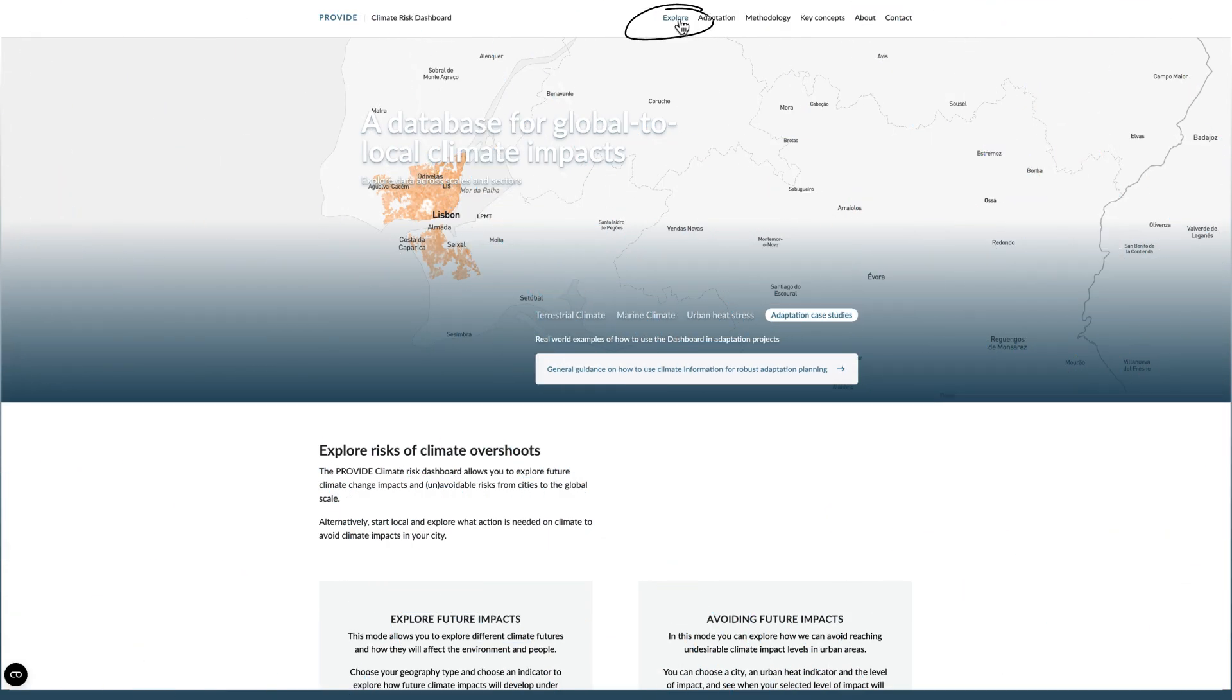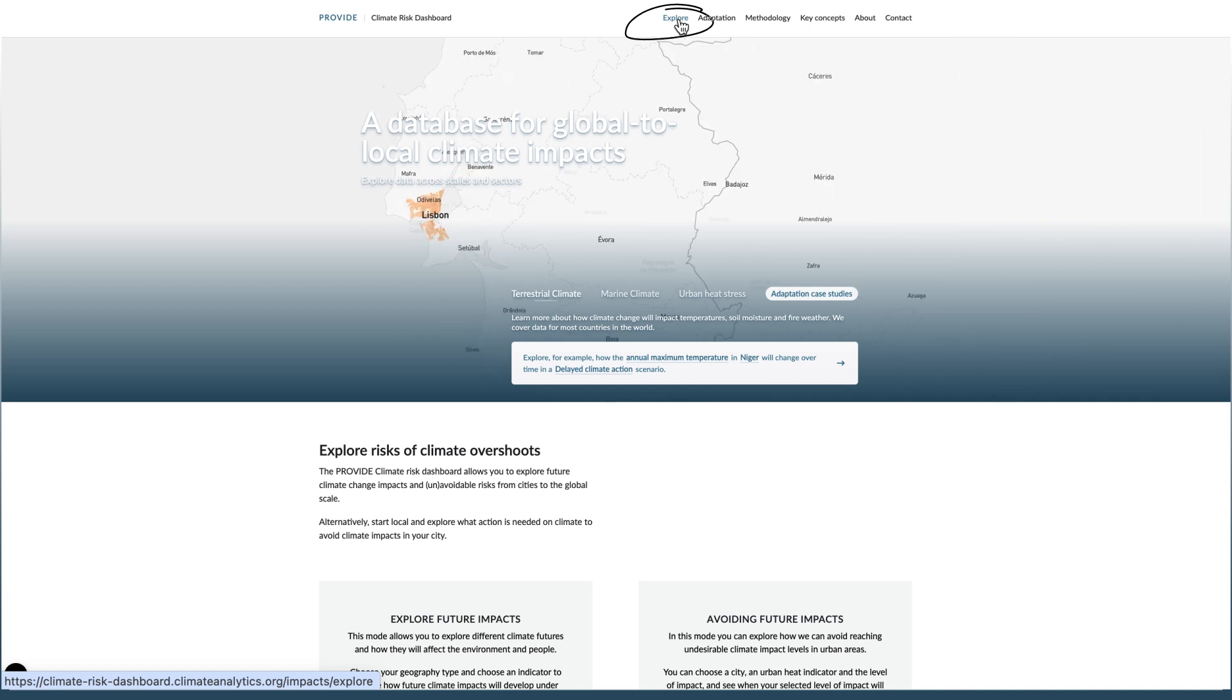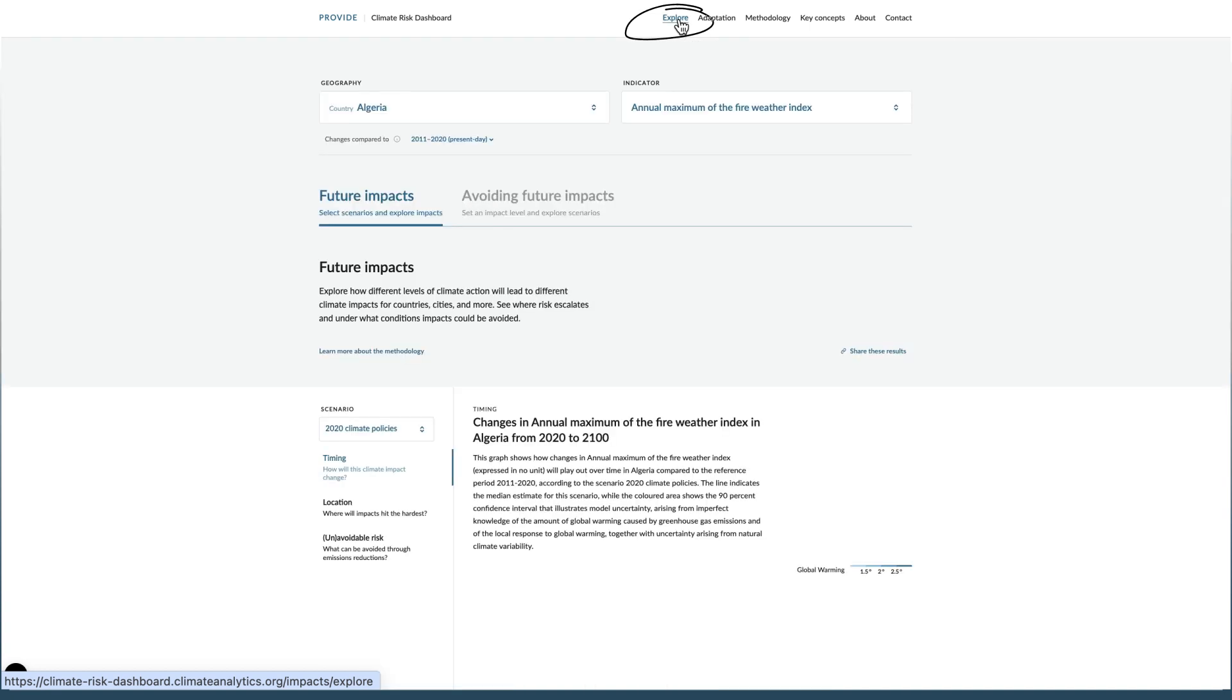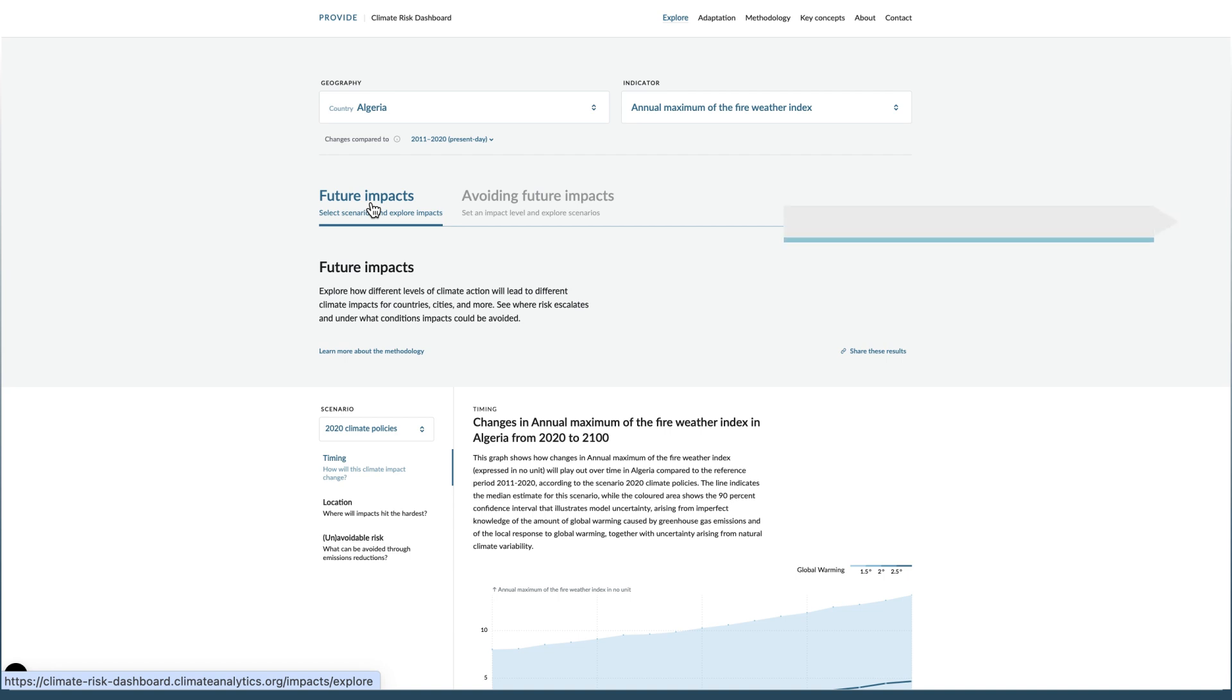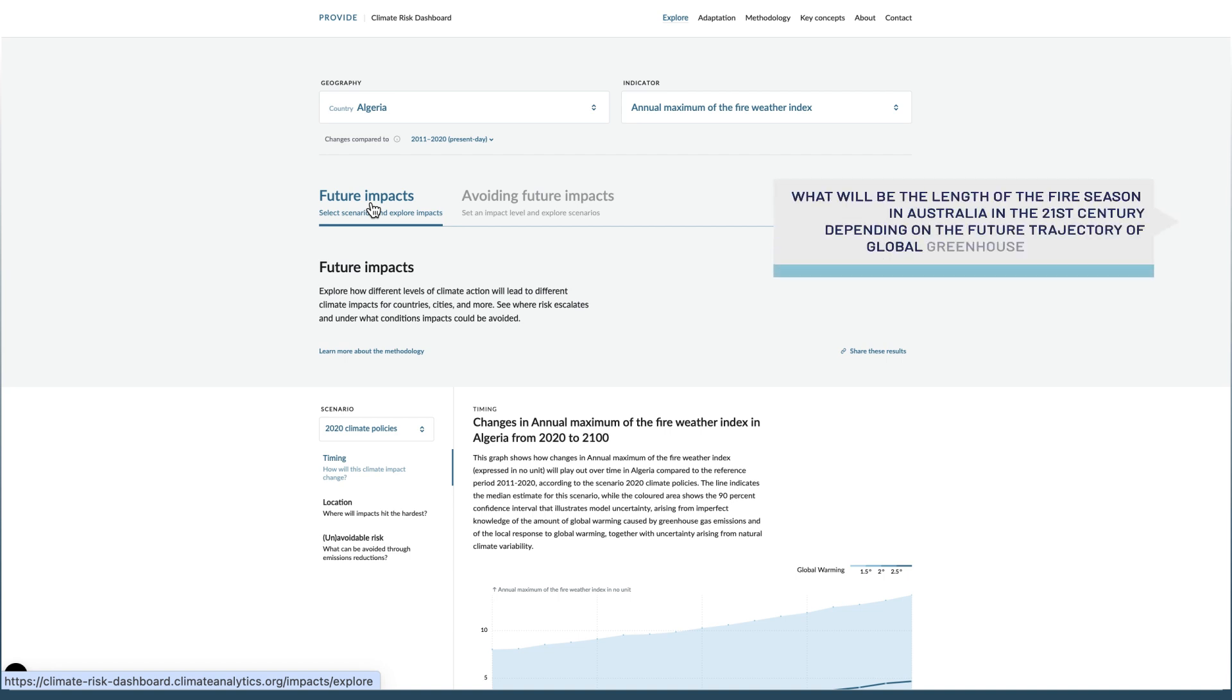Let's start by going to the Explore page and using the Future Impact. Here you can explore how different levels of climate action will lead to different climate impacts. For example, let's ask, what will be the length of the fire season in Australia in the 21st century, depending on the future trajectory of global greenhouse gas emissions?